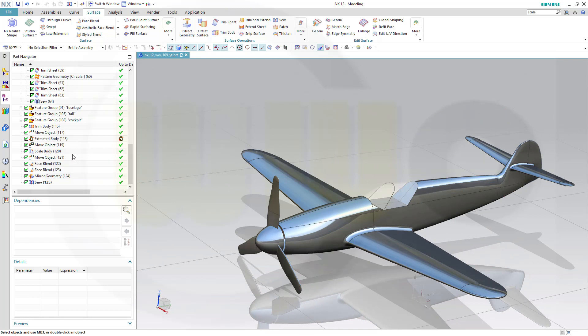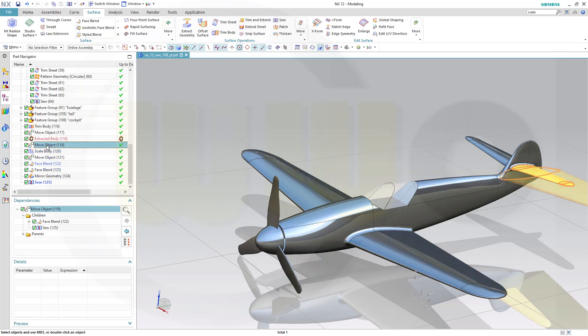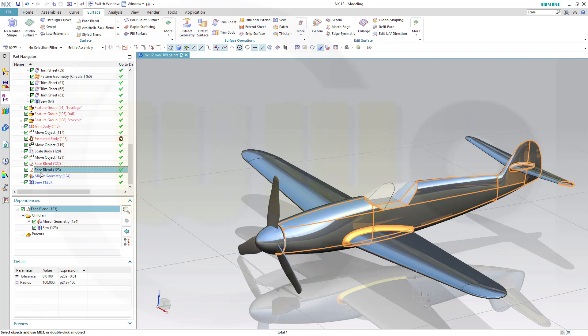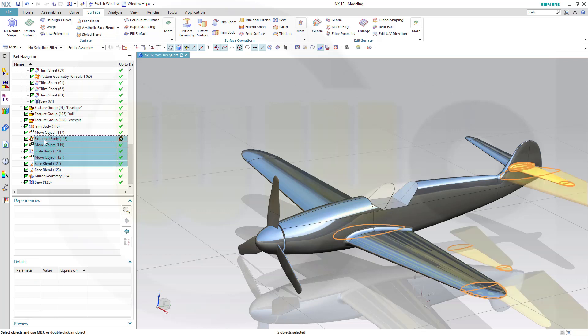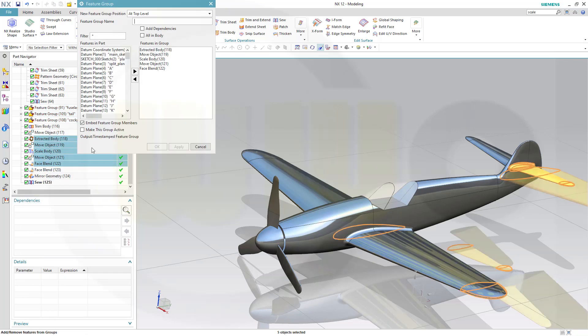Now let's make a new feature group. That would be this one and that one. OK. That Face Blend up to that extracted body should go into a new feature group, which I would call Height Rudder. Confirm.